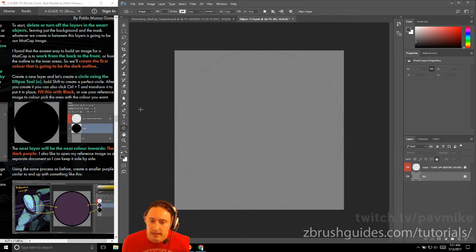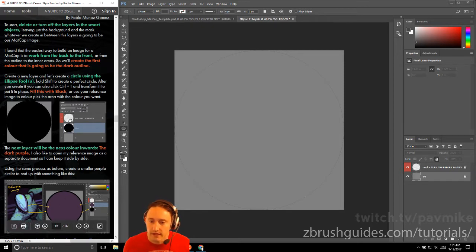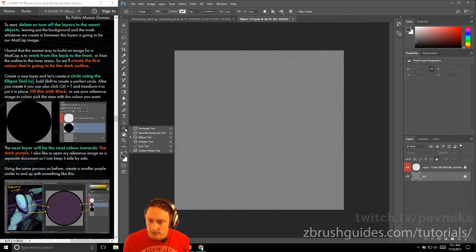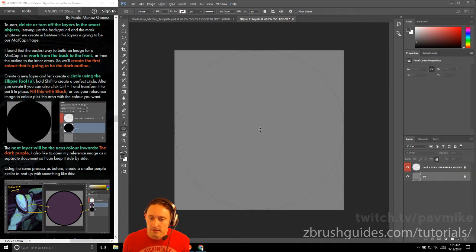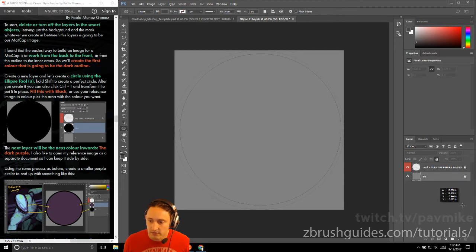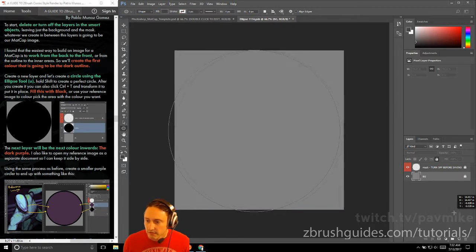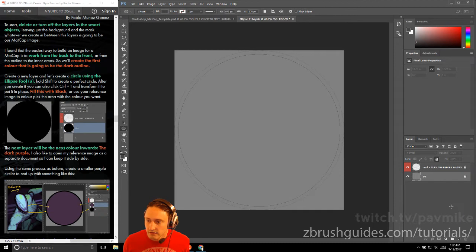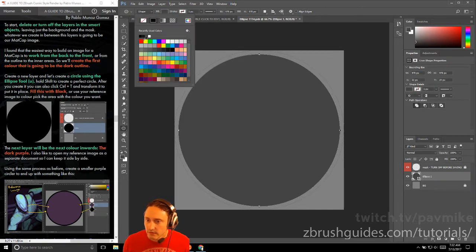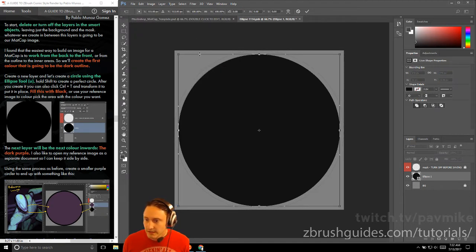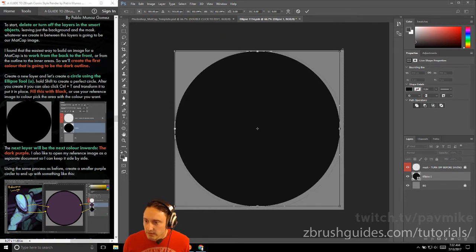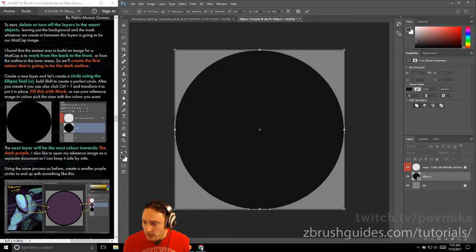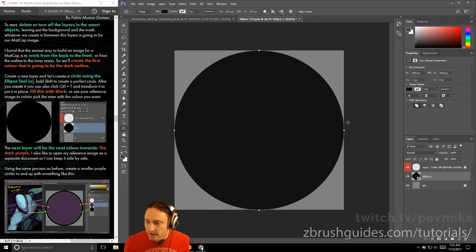I found the easiest way to build up an image for a mat cap is to work from the back to the front. Set your base and start adding in your colors around that. First we create the color that's going to be the dark outline. Create a new layer using the ellipse tool, which is U. If you have rectangle selected, just click and hold, then go to the ellipse tool. Hold shift to create a perfect circle, and if you hold down alt, that'll drag out from the center of where you clicked. You can use spacebar to move this around. After you create it, you can also hit Control+T and transform it into place. We can move this thing around, or we can just drop it. Hit enter to go out of transform mode, and there's our shape.